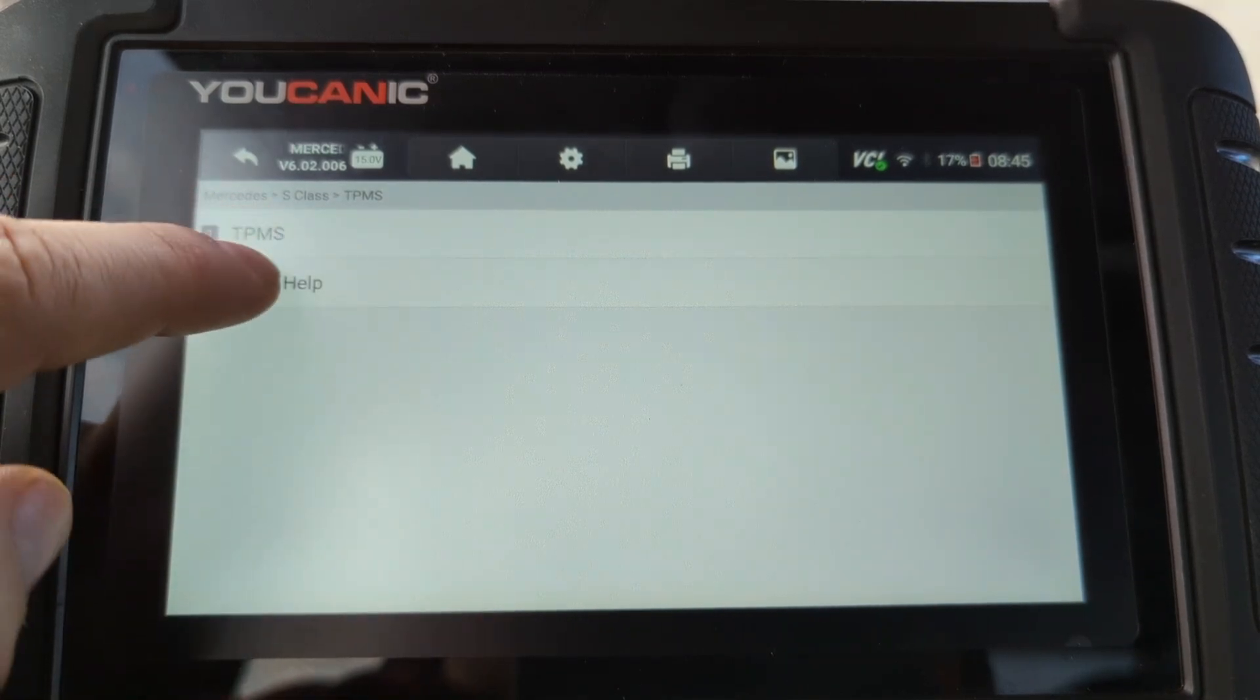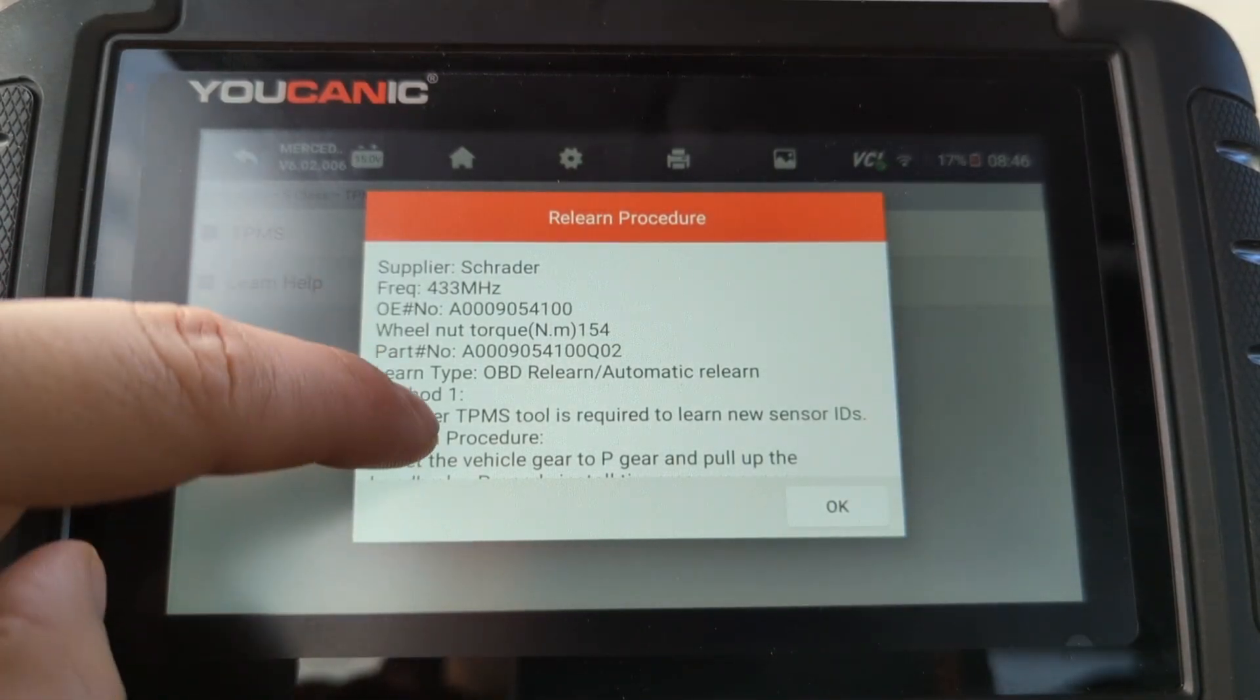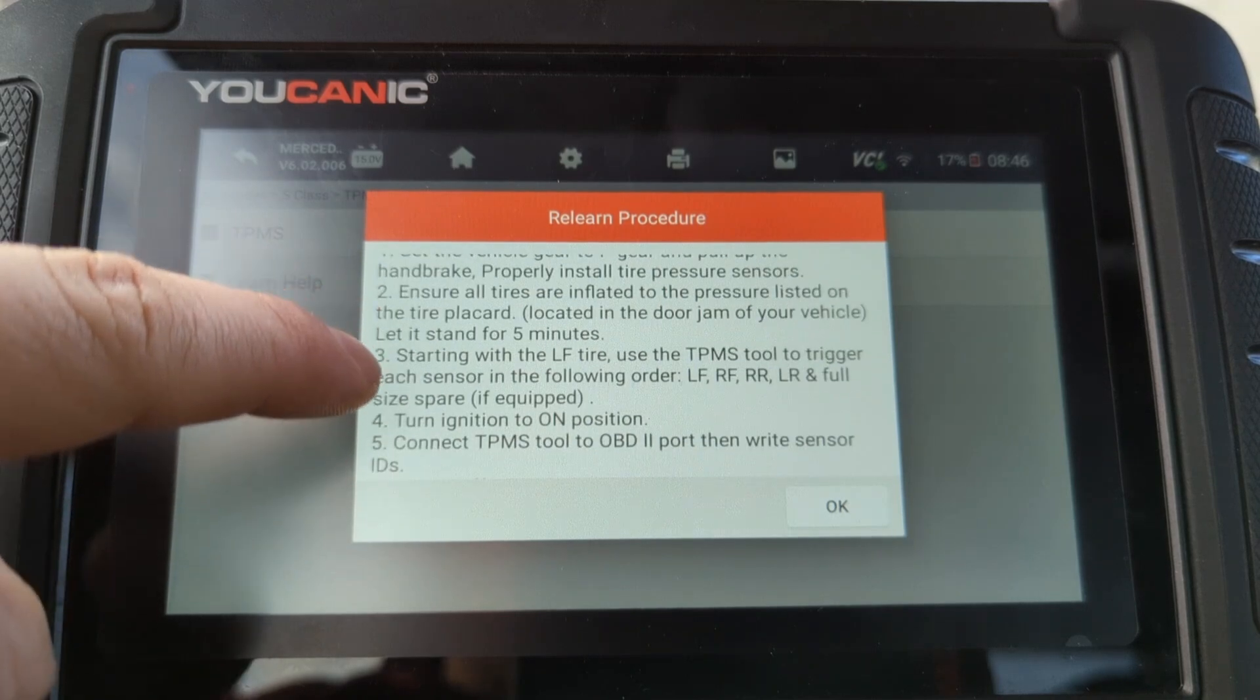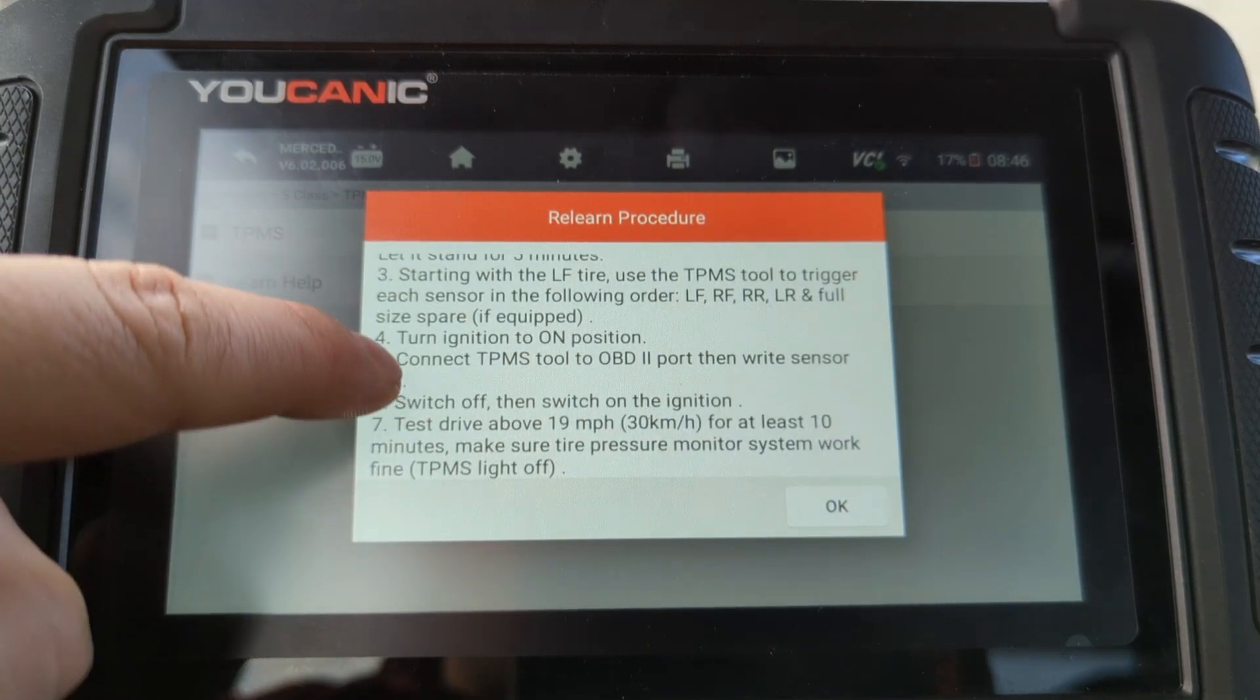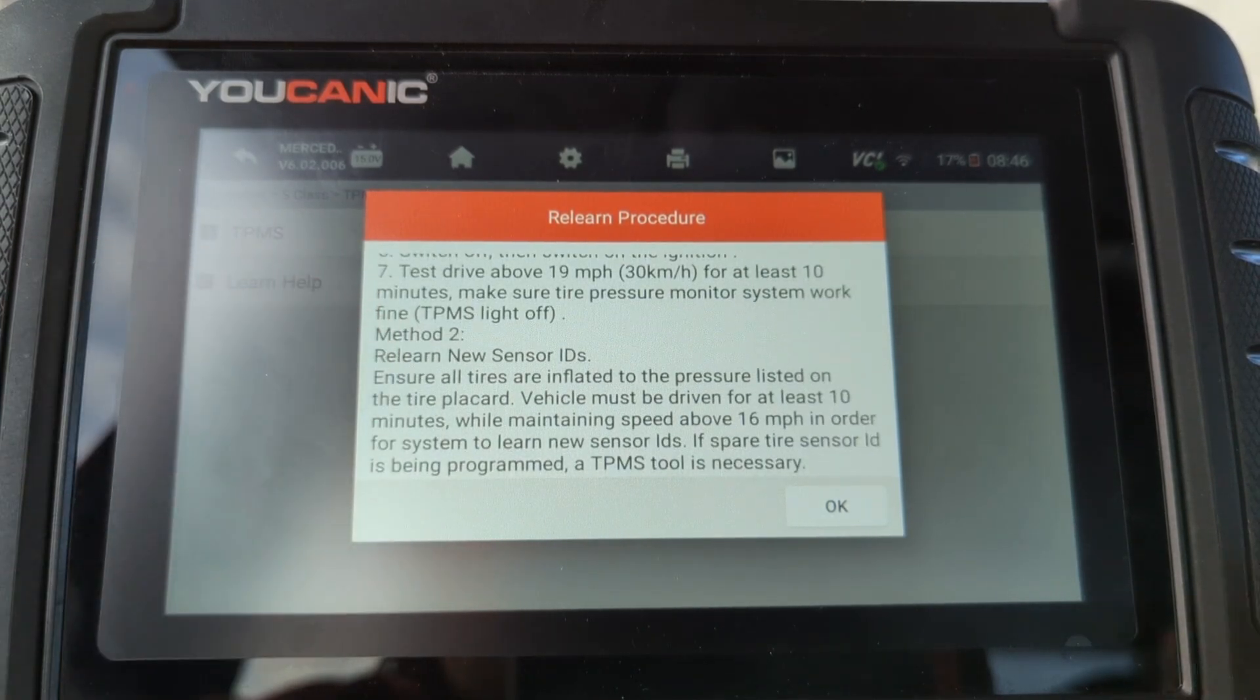And then there's learn help. Sometimes this is going to just walk you through the steps on how you can do it, especially if you don't know those sensor IDs.